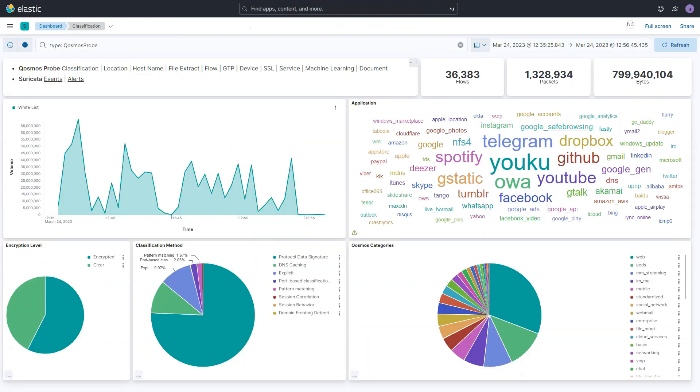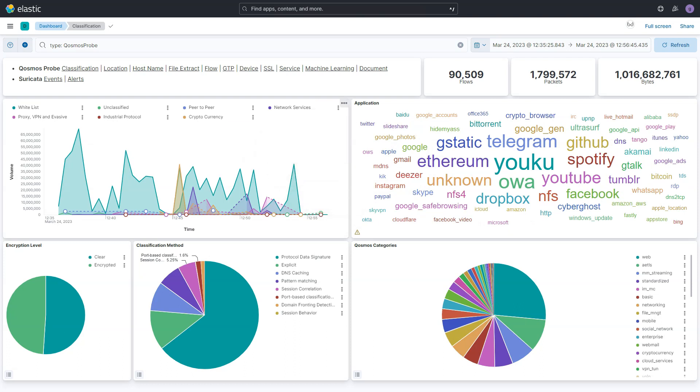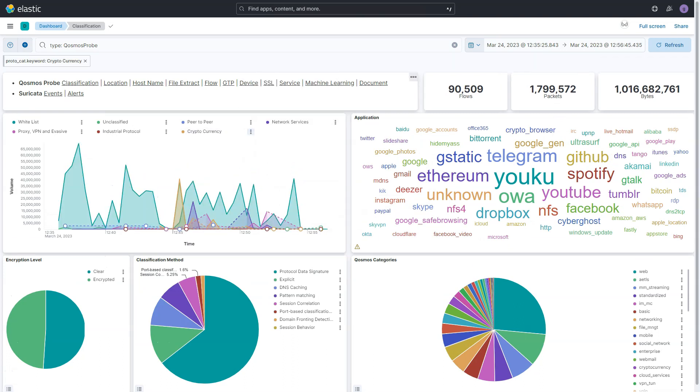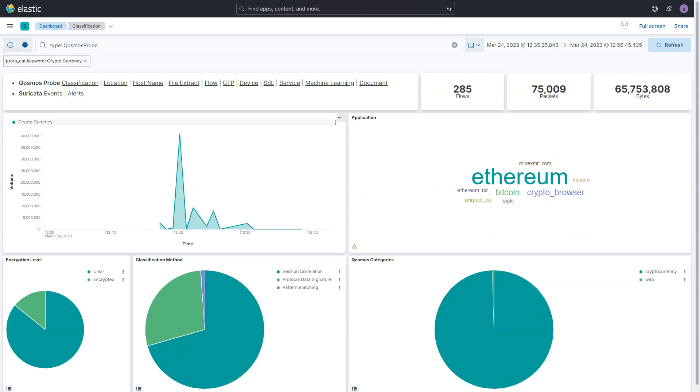Now I'll remove the whitelist filter and focus on a category that is clearly a risk. For example, cryptocurrency. Thanks to continuous updates, the DPI engine provides support for the latest popular cryptocurrency protocols and applications.